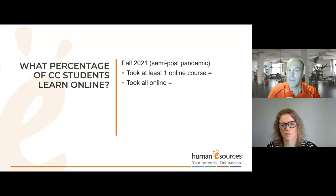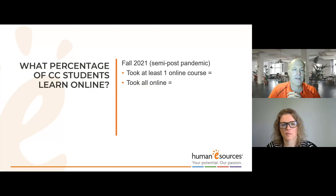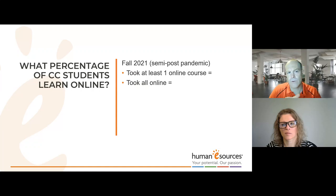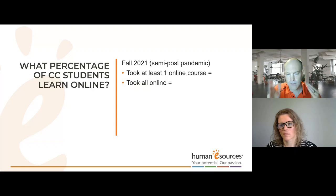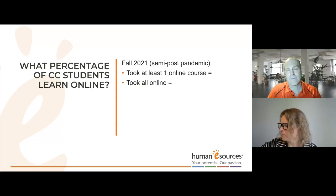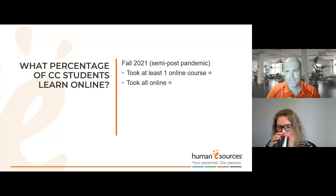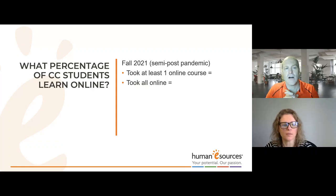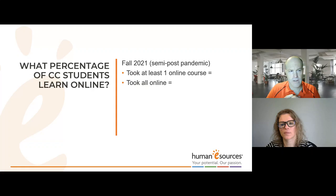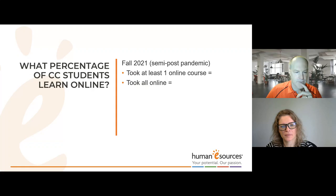This is more on the policy development side of things. Take a guess in the chat: what percent of people do you think take at least one online course as of fall 2021? Most post-secondary institutions had reopened face-to-face learning by then, so it wasn't 100% impacted by COVID, but it may have been partially. What percent took all online courses? This data is for community college students — that's what CC stands for.